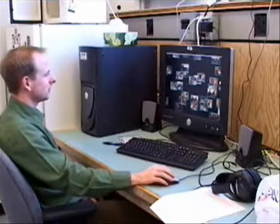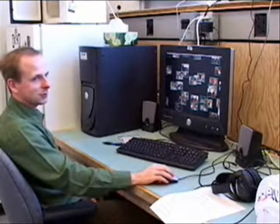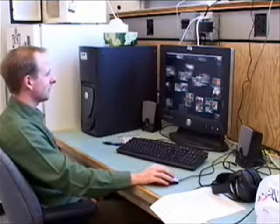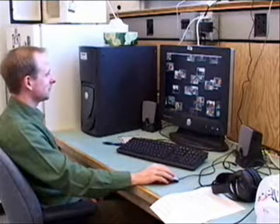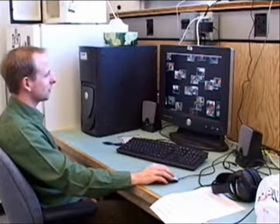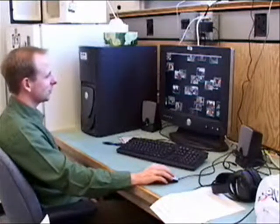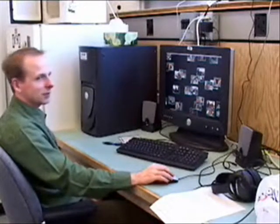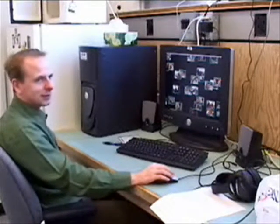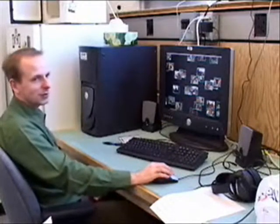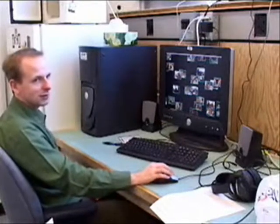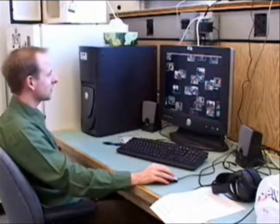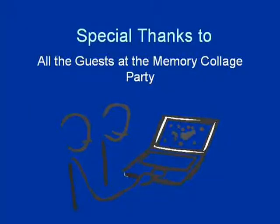An evaluation of the Memory Collage revealed that people enjoyed the way they could interact with random pictures. Still, the users all suggested that having some clustering of similar pictures would be desirable. Other useful ideas were shared and these shall be implemented in the future. We will also consider how the collage can be packaged and shared among friends and family.